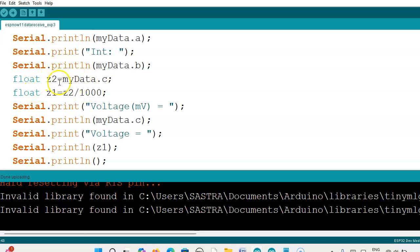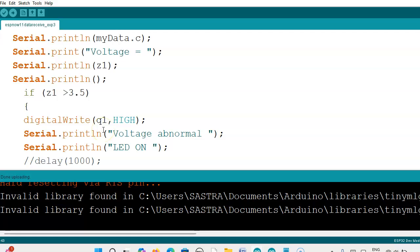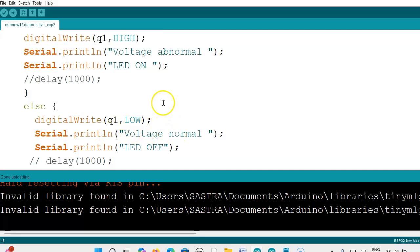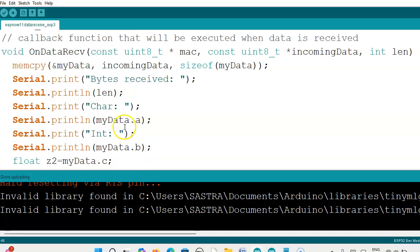If I directly divide, I am not getting the floating value — only the decimal point is present and I am getting 0 as output. So we assign this data to a floating variable first, and if you divide it then you will get the correct answer. Two conditions we can make: on the sender side we can have this condition, or on the receiver side we can make it. When the voltage is greater than some threshold value, we mention that the voltage is abnormal; otherwise it is a normal value.